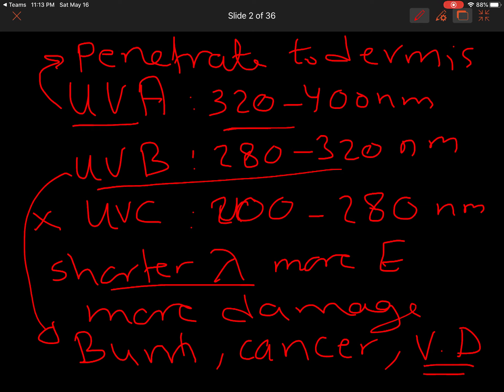Studies show that UVA can pass through glass, so if you are indoors, UVA will still reach your skin, but UVB will not. This means that if you are indoors, UVB cannot stimulate vitamin D production — you need to open the window for UVB exposure.